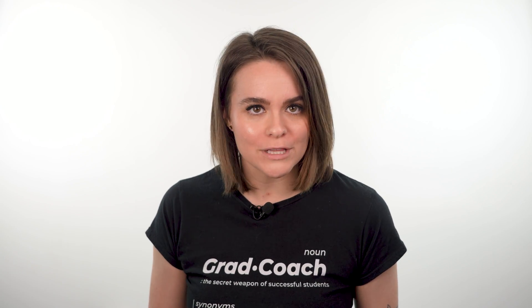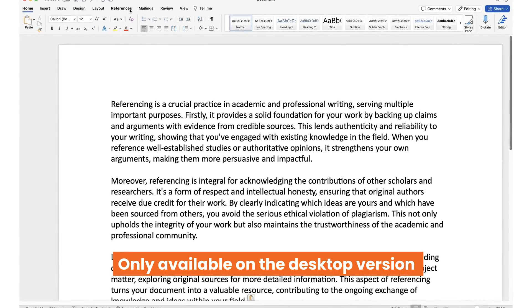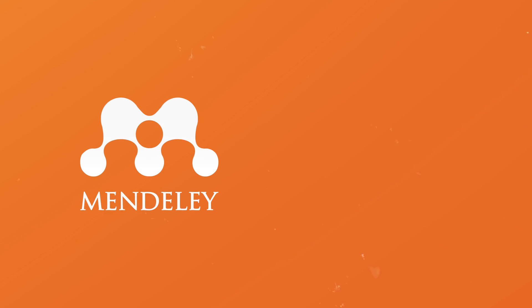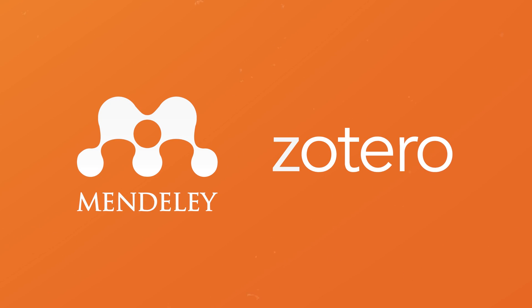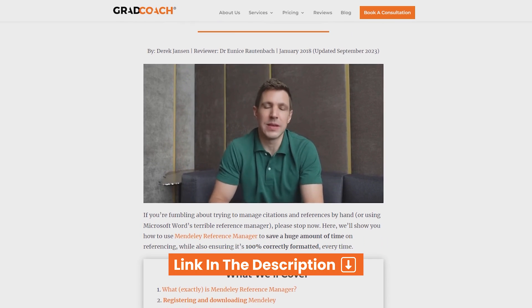So without further delay, let's jump into it. The first thing you need to know is that the reference management functionality is only available on the desktop version of Word, not the online version. If you don't have access to the desktop version, you'll need to look at alternative reference managers such as Mendeley or Zotero. These are both free to use and we have detailed explainer videos covering them as well. You can find the links to those in the description.